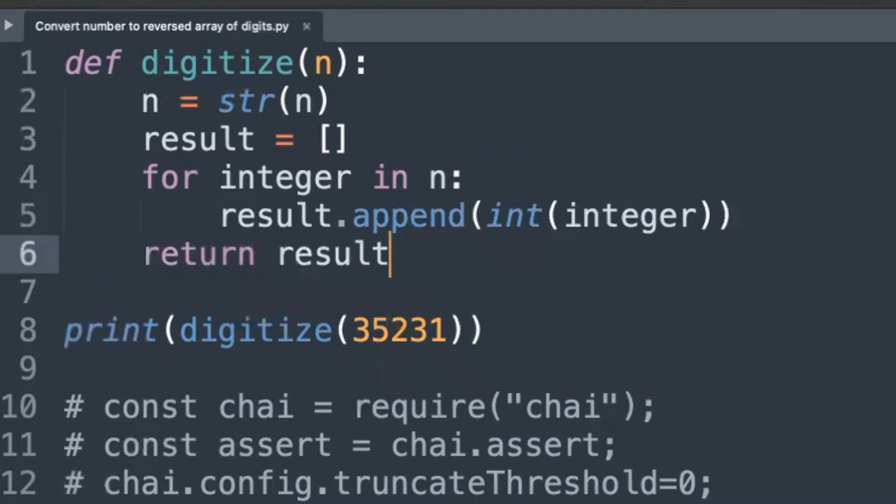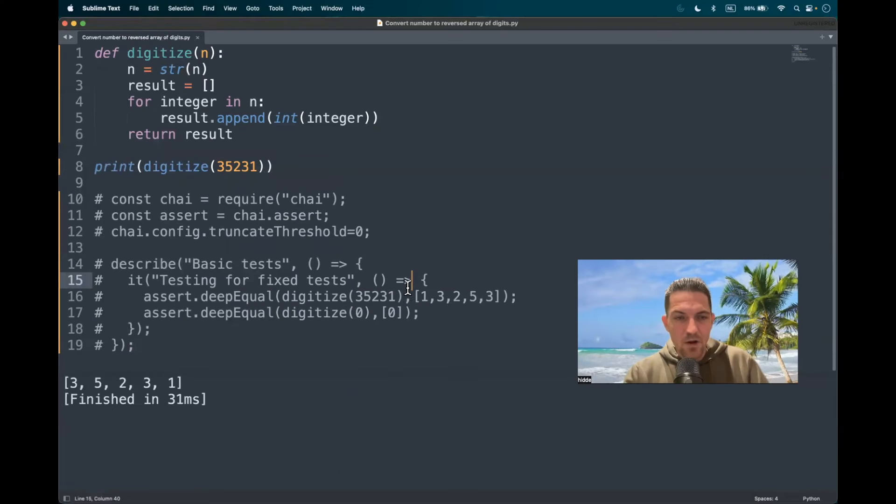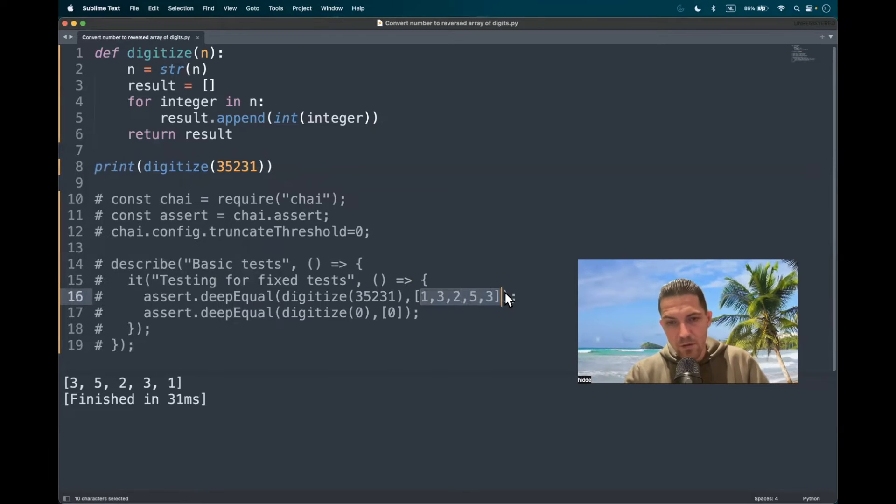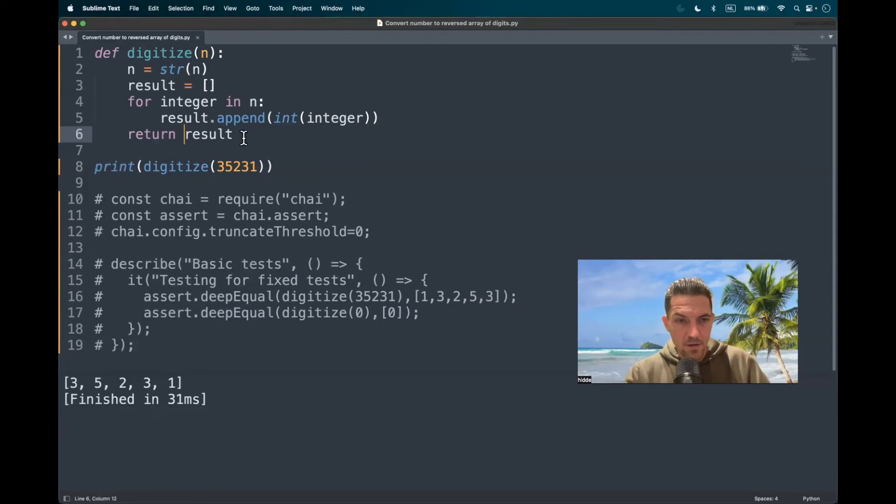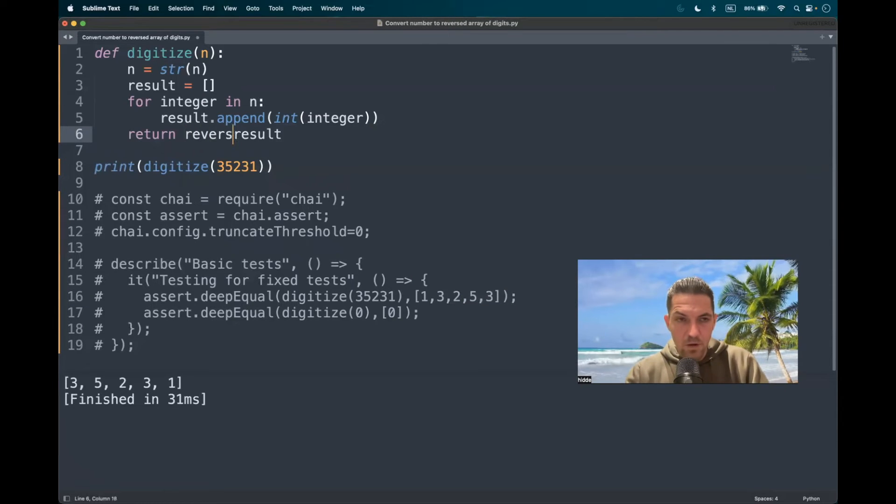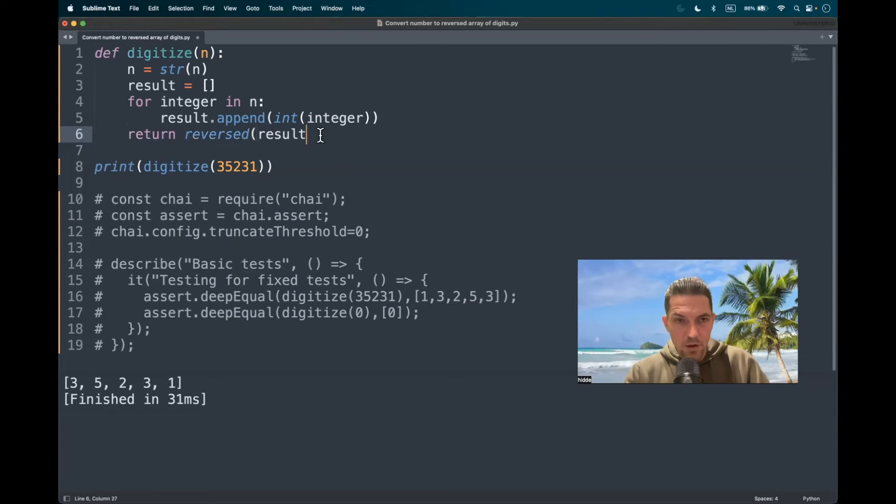There we go. We are kind of on the right way, but we have to reverse the list. How do we do that? Well, with the built-in reverse function like this.